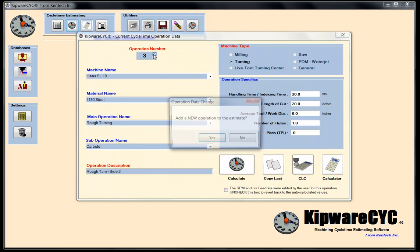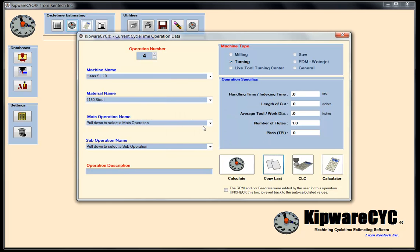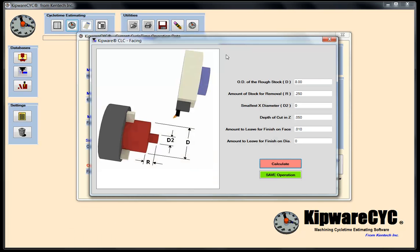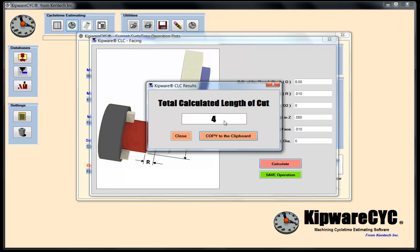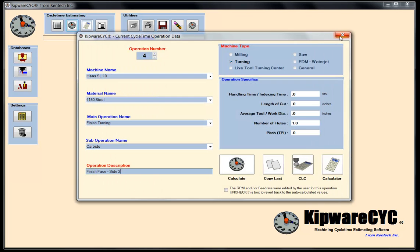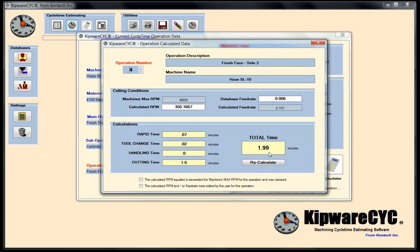Operation number four: I'll copy the last and go into finish turning — finish face side two, using my carbide parameters. For the length of cut, I go back to CLC. Amount of stock for removal is 10 thousandths, depth of cut is 50. That gives me 4 inches for my length of cut. Back to the form: 4 inches, then calculate — 1.99 to do the finish facing operation.